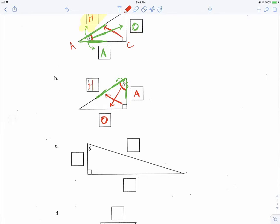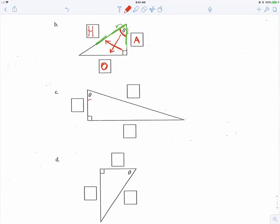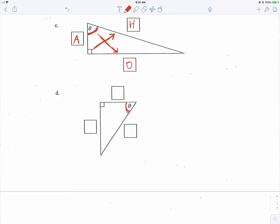So the other one must be adjacent — the one next to my reference angle. If theta is my reference angle, across from it is opposite, across from the 90 is always the hypotenuse, and the side right next to my reference angle is adjacent. Across from the reference angle is opposite, and right next to it is adjacent.